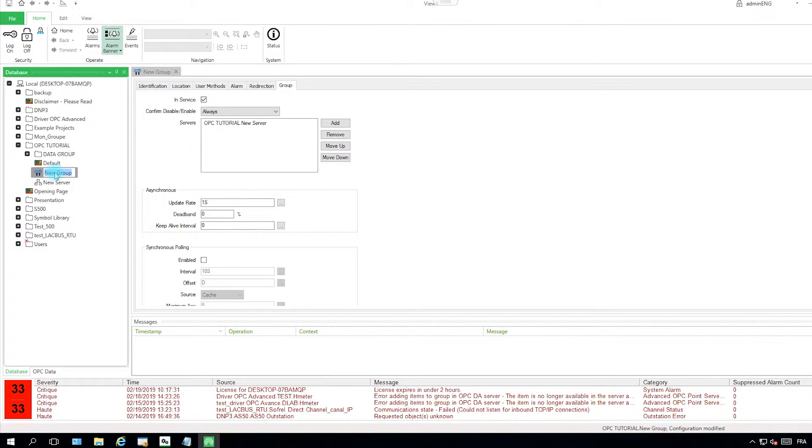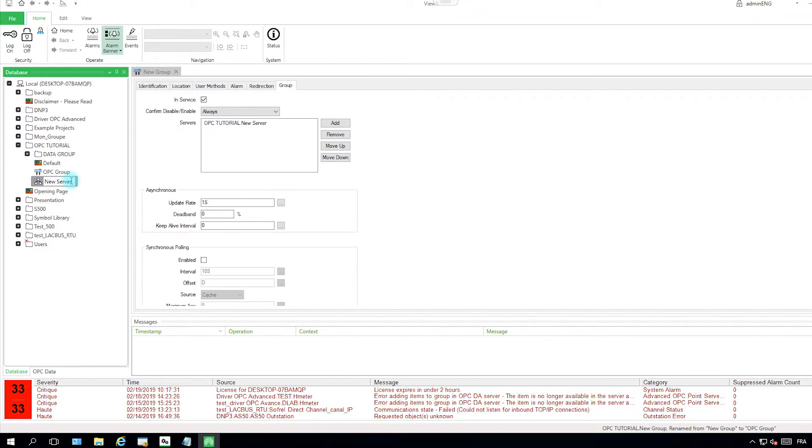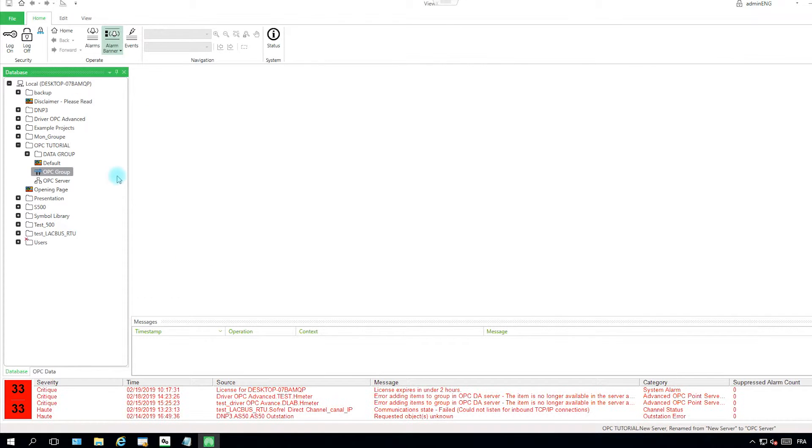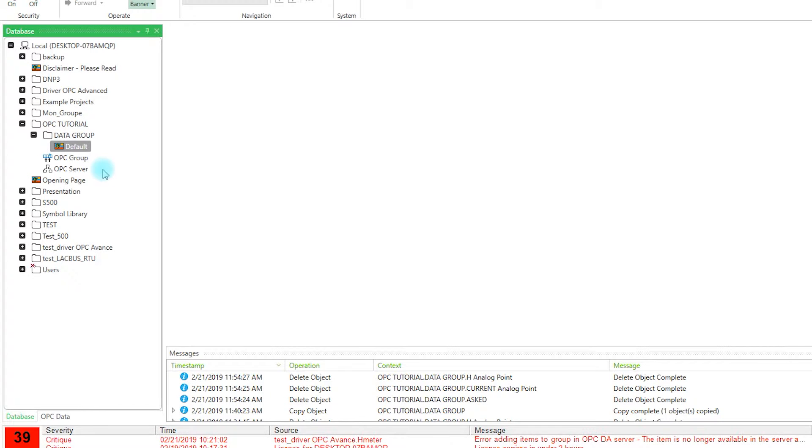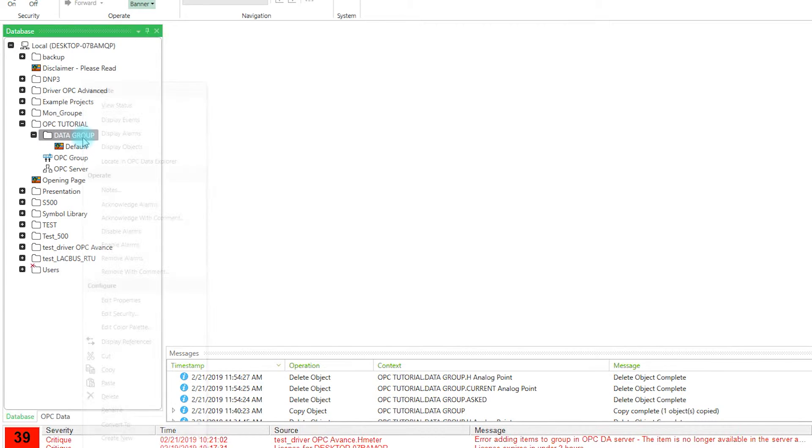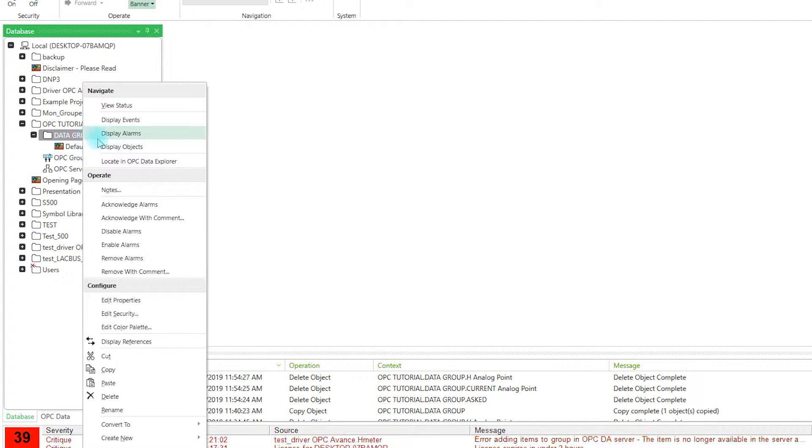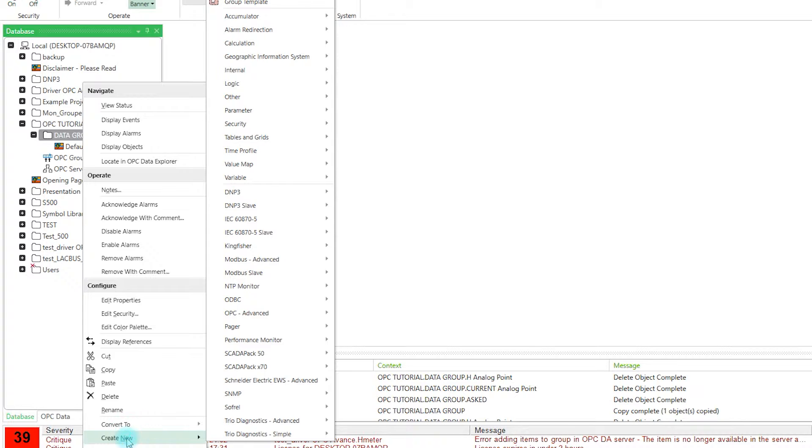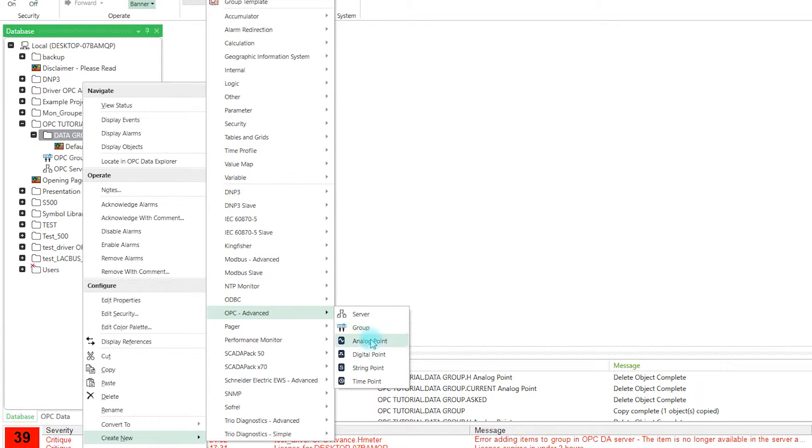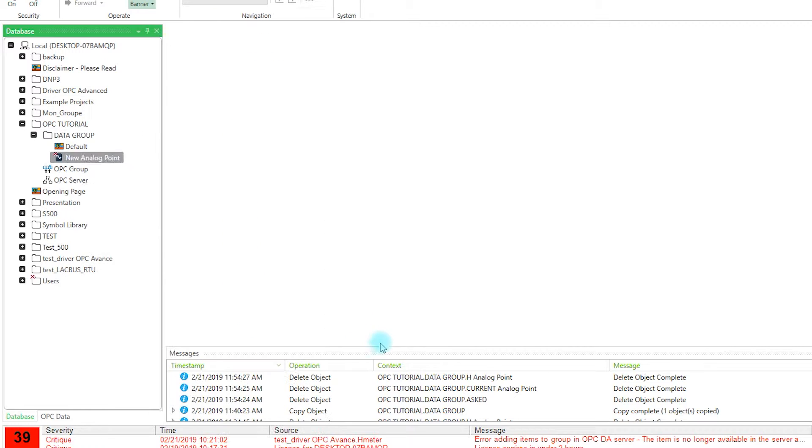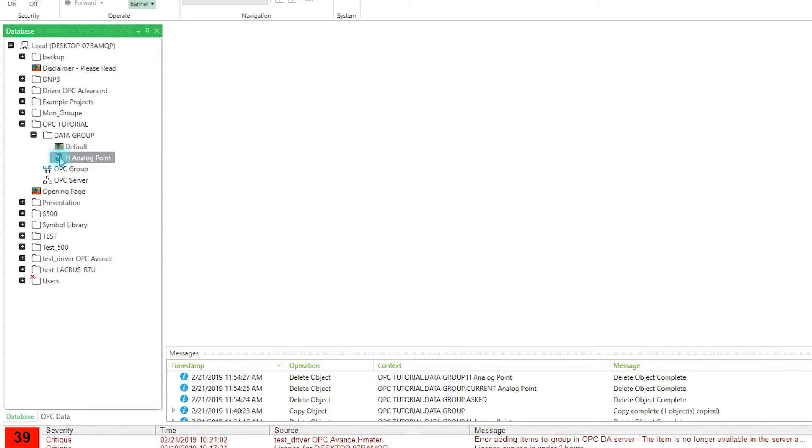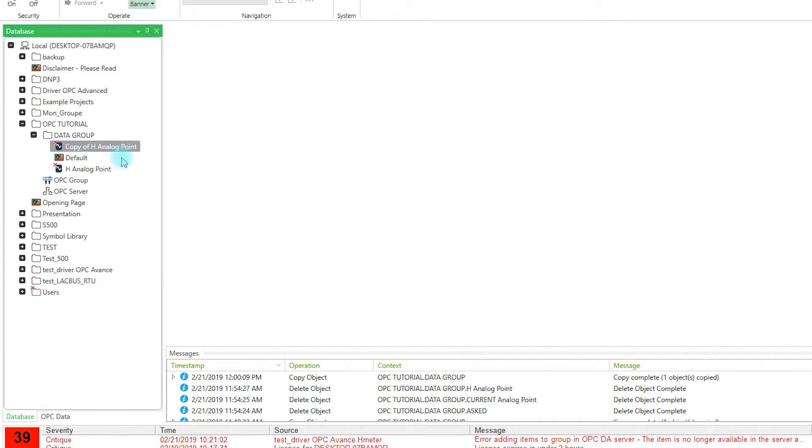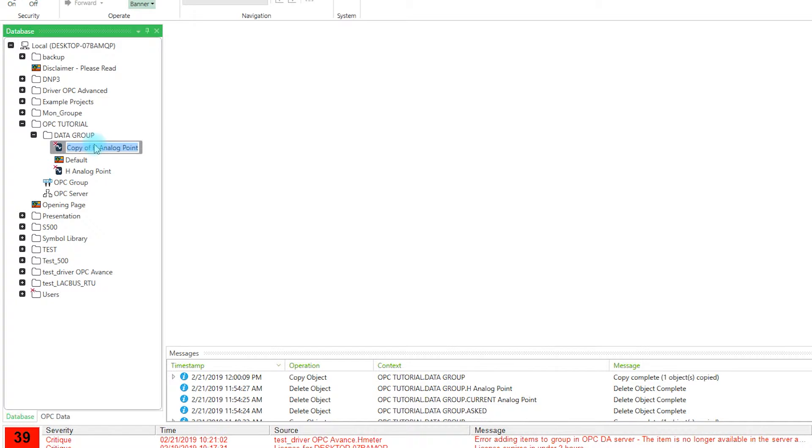I will rename those two items. So now that we have the group and the server well configured, what we have to do now is to create the data. So in the data group we do a create new, OPC advanced, and an analog point. We will create an analog point for the historics and another analog point for the current value.